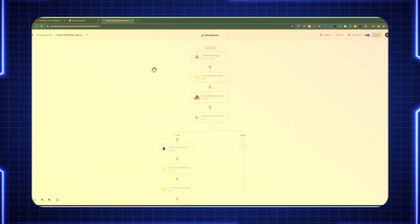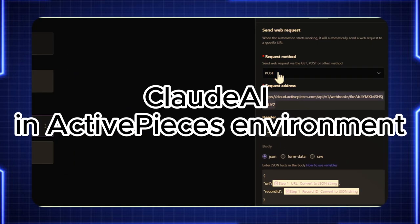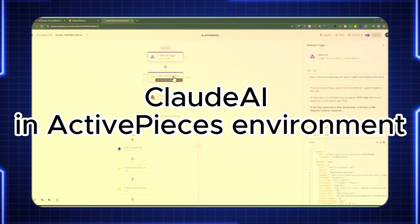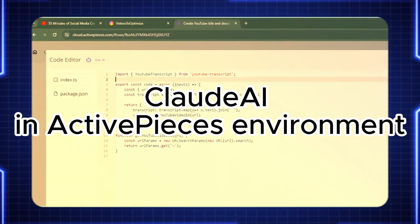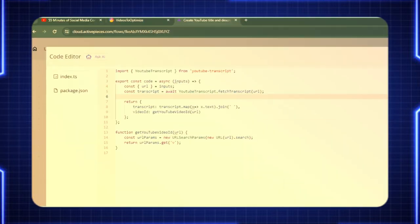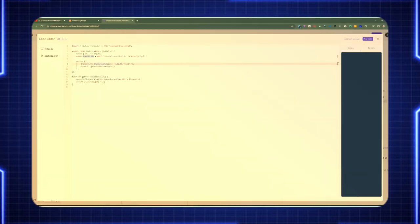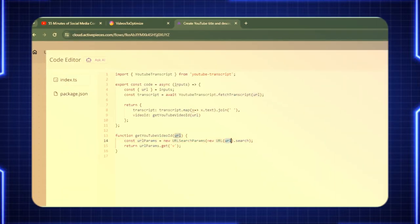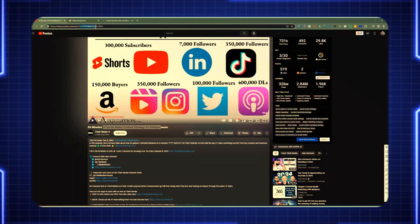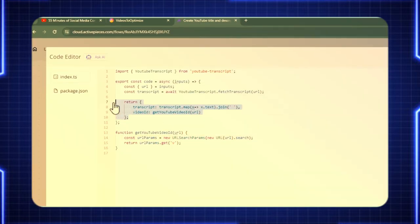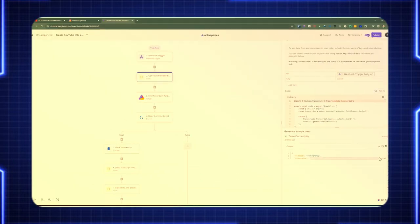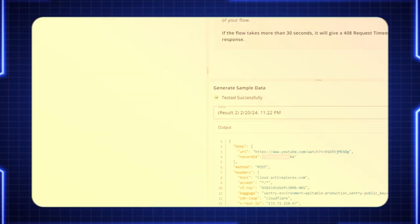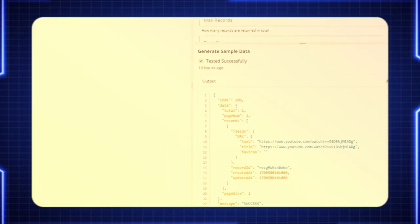And lastly, I'm going to go through a demo which will use Cloud AI in Active Pieces' environment flow to cover a YouTube scenario to generate a title and description for a video so we can post it on YouTube. So please sit back, relax, and enjoy the video.